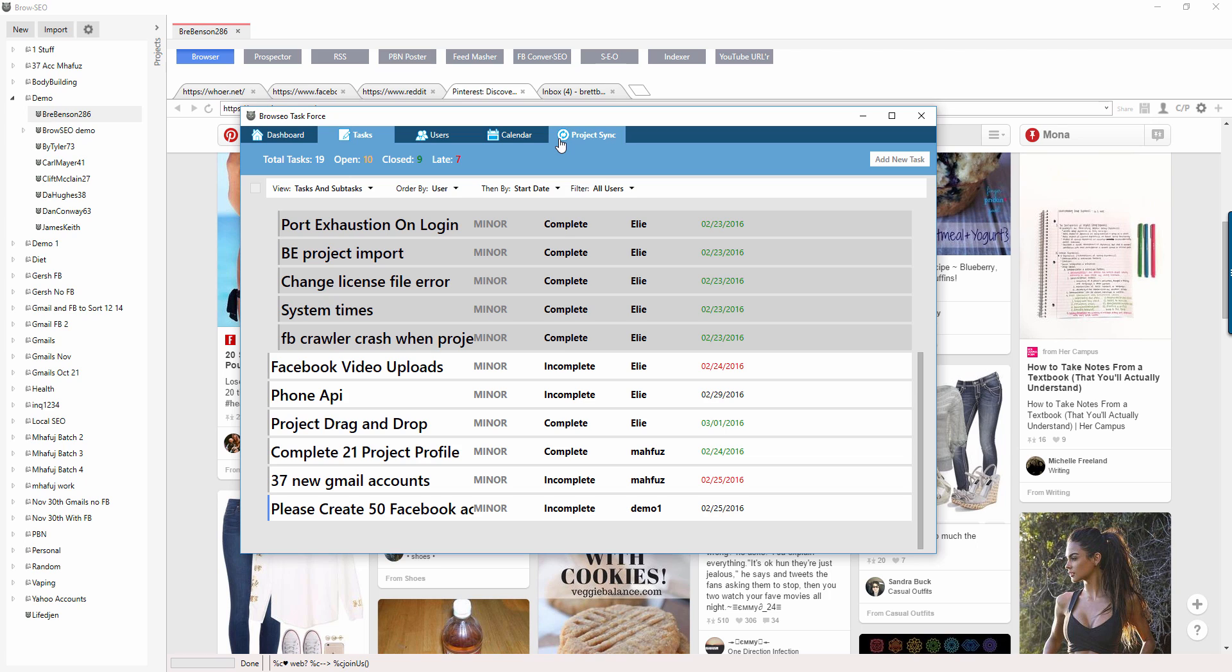I just wanted to cover tasks and how to use the tasks. It's basically a task system, nothing too complicated, nothing too crazy. It's just a task system that syncs with you and all of your outsourcers. Okay, see you in the next video guys.